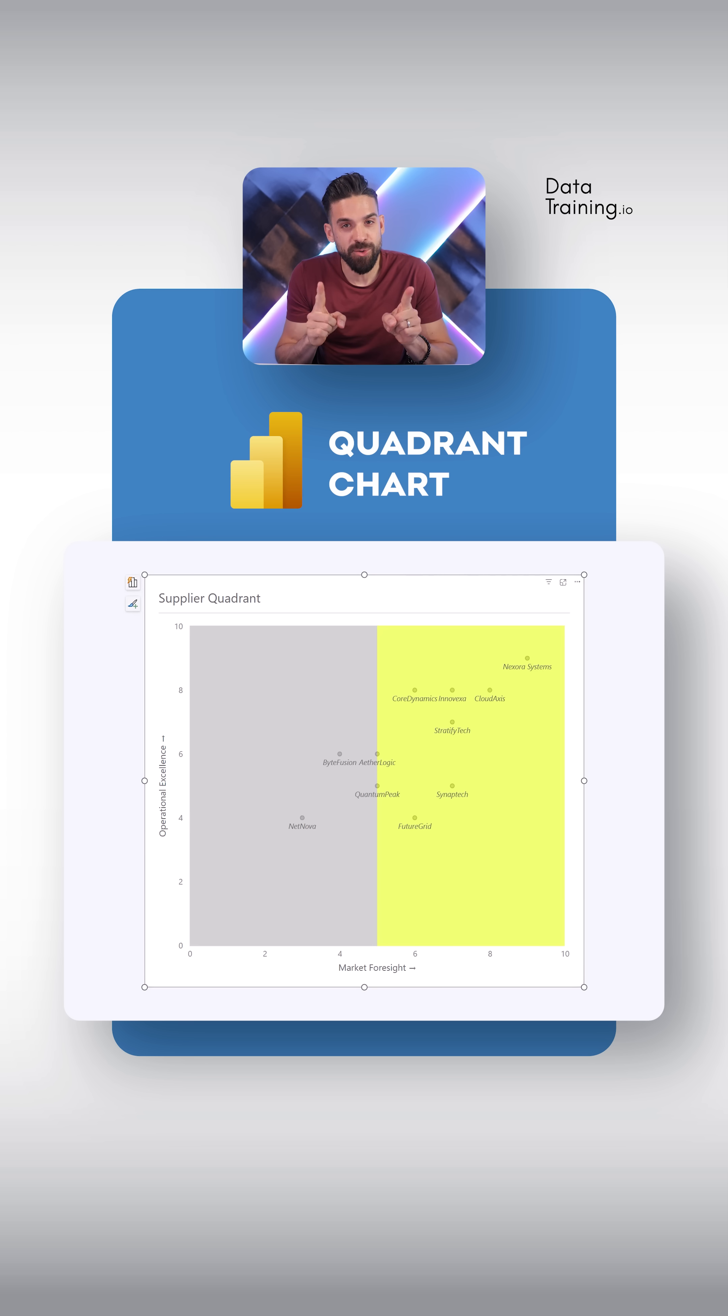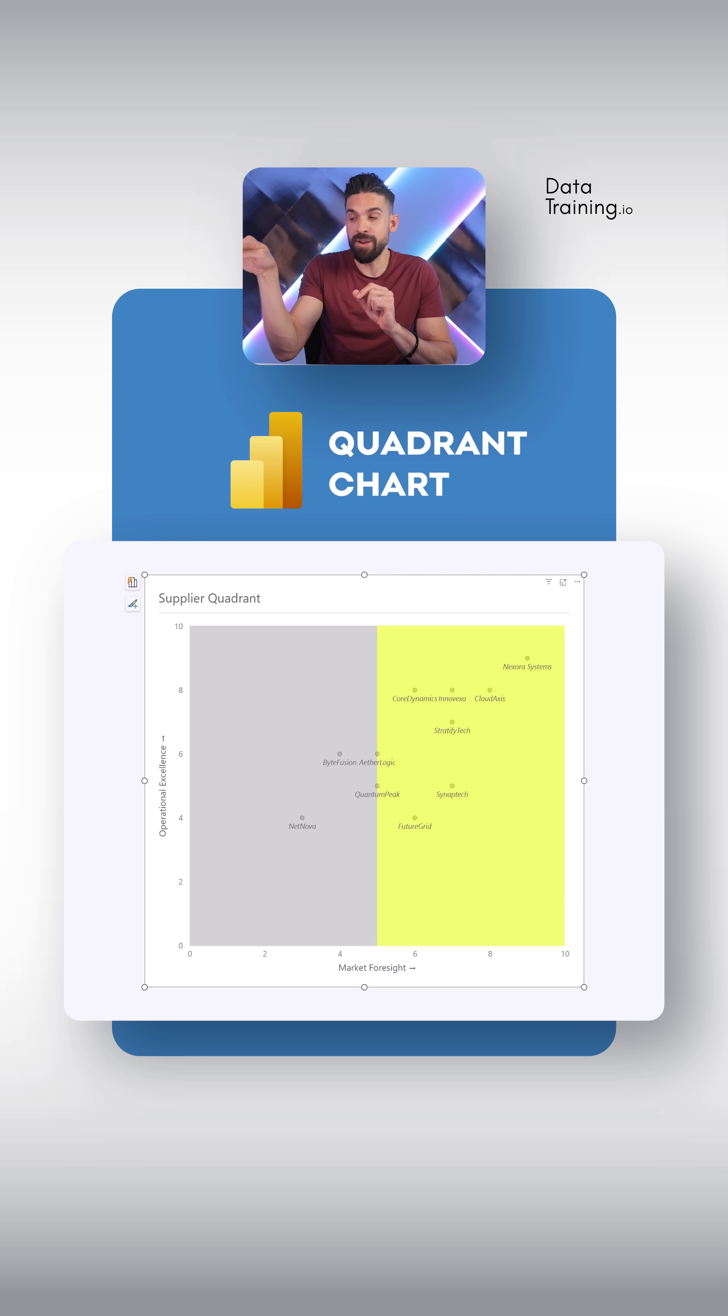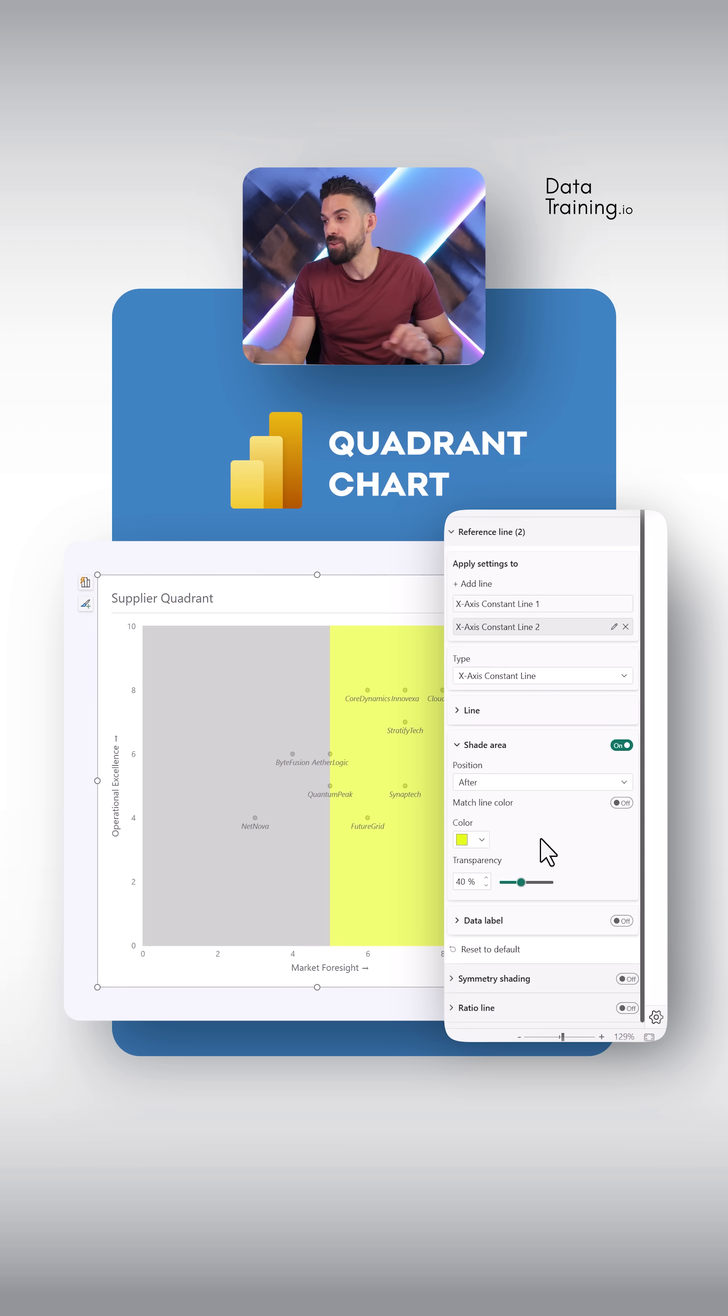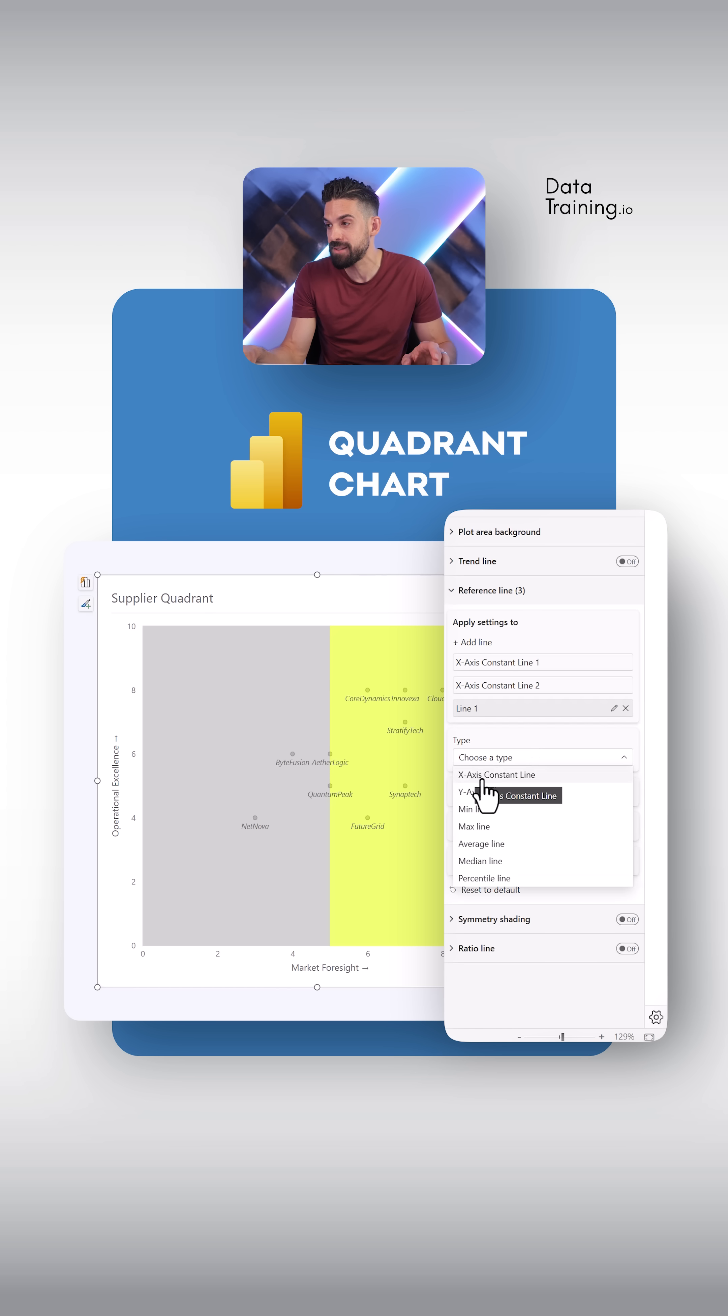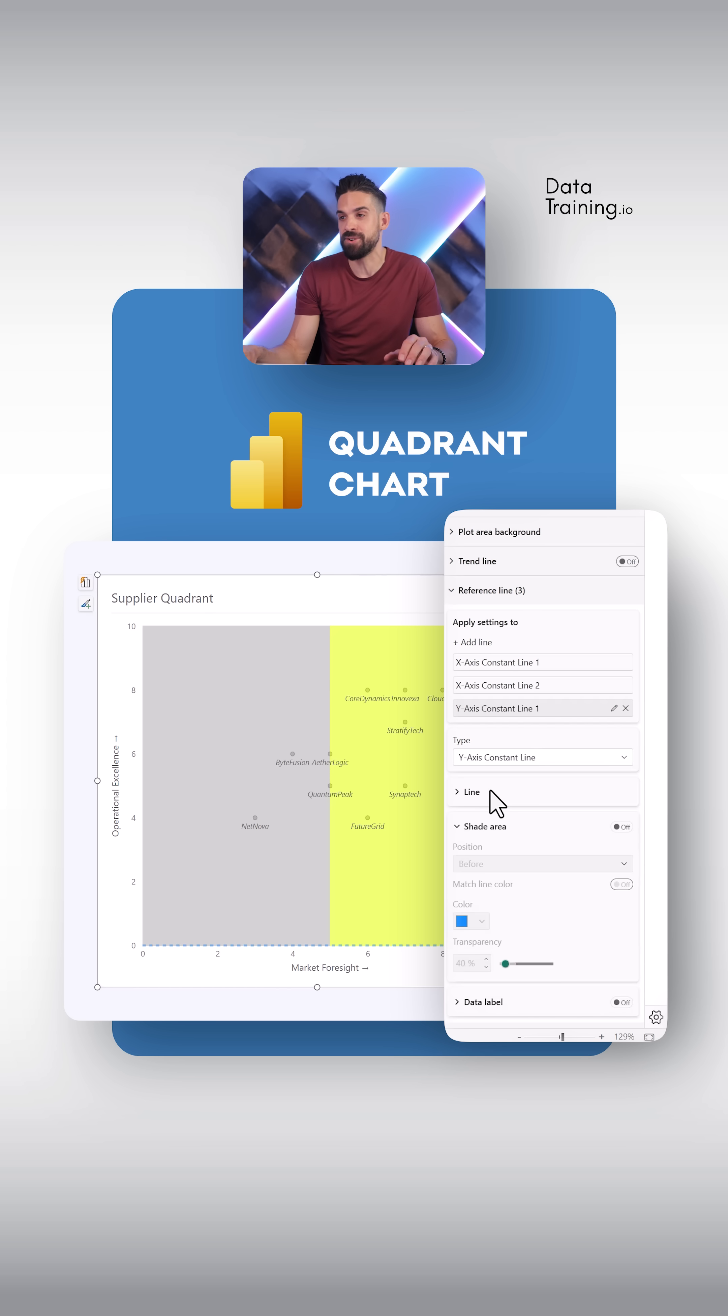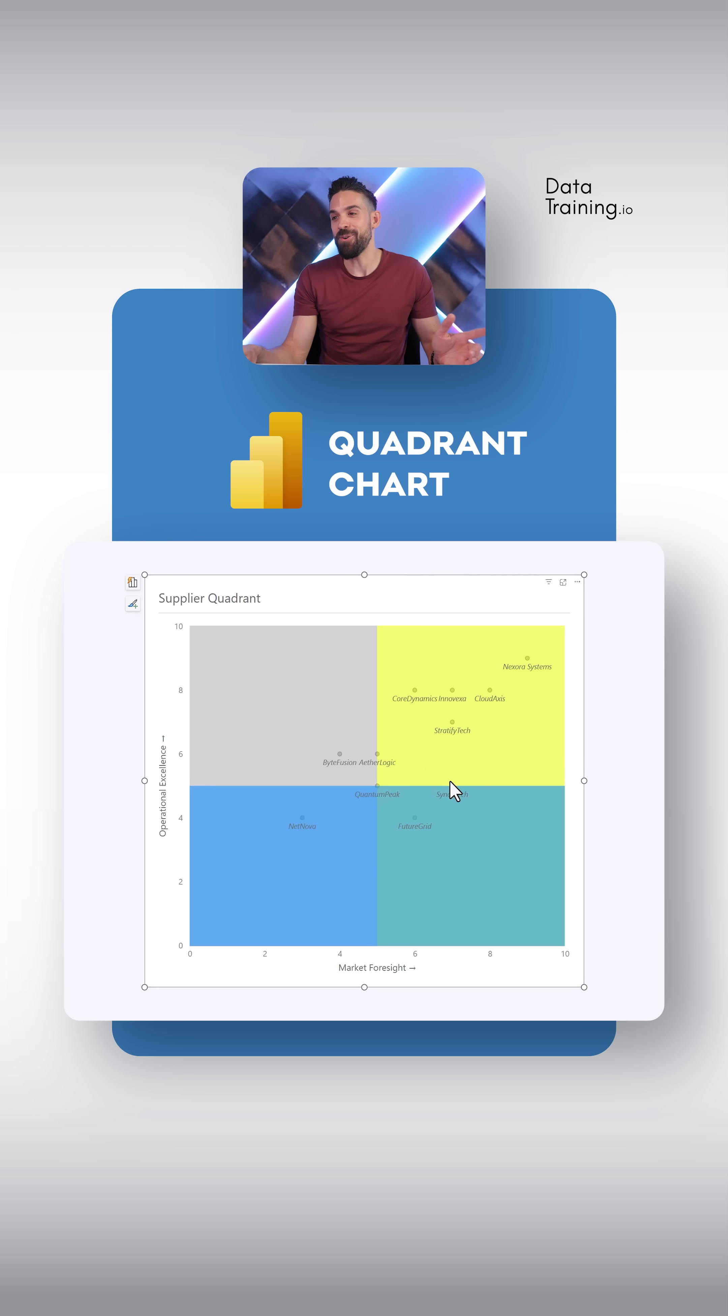Alright, now these are not quadrants just yet. For that, we need another line, but then the other way around, a horizontal one. So let's add another line. And this time we are not going to go for x-axis constant line, but a y-axis constant line. And here, now already, you see, we have four quadrants.